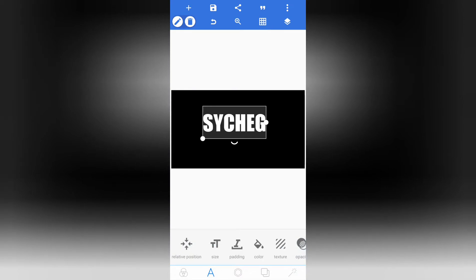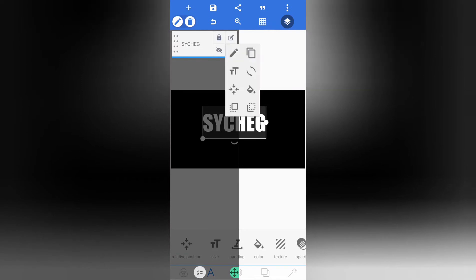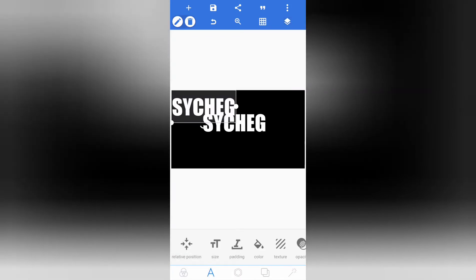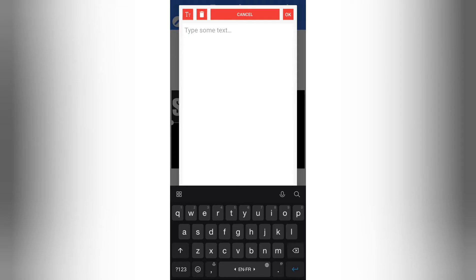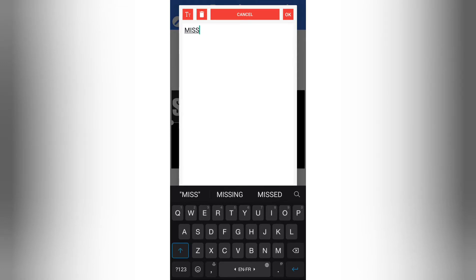In this video, we will change the layer and copy the layer. We will double tap the layer. We will lock the layer and add the text to the second layer. We will edit the text here and add the text to mission4na.